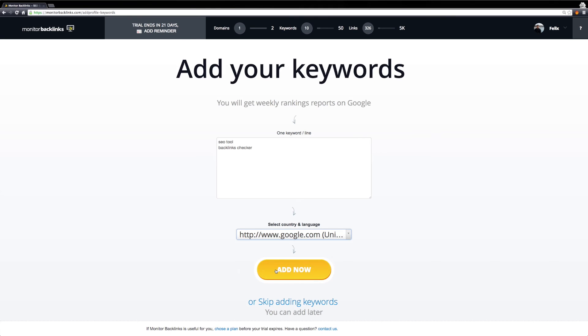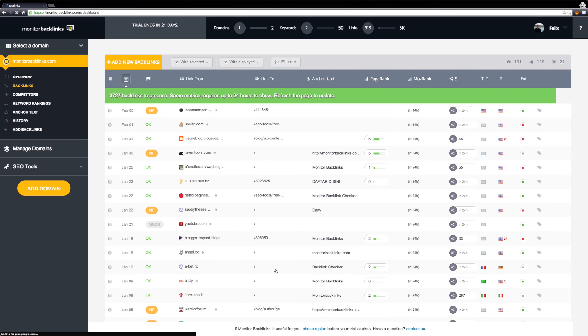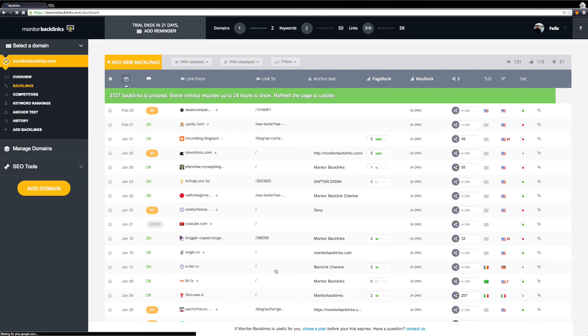To finalize the setup, click on Add Now. And that's it! Your account is now active and you can start using it.